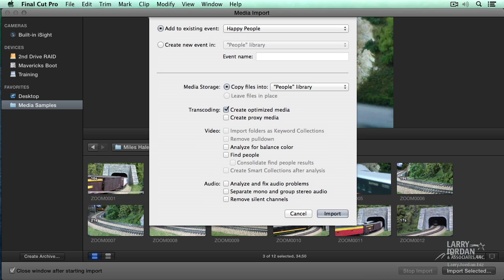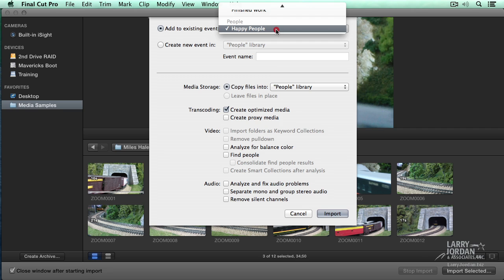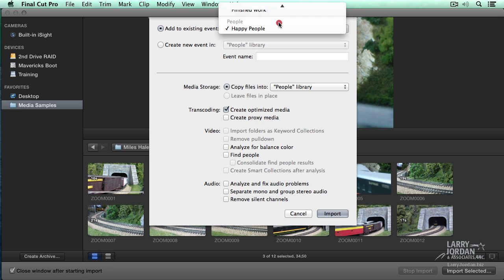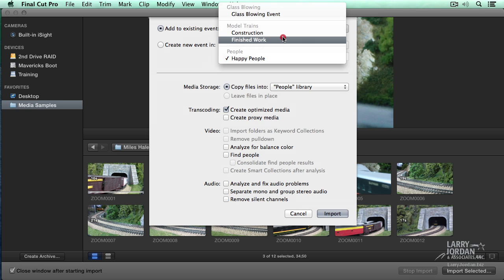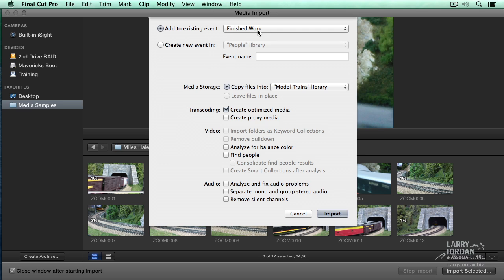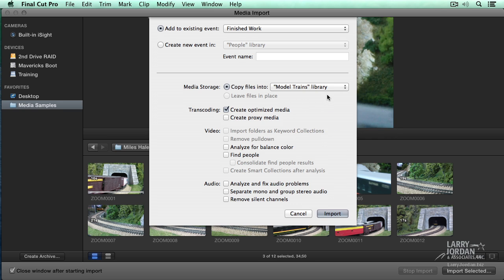This opens up the Import dialog. There's been some changes here. First, you have to specify where do you want the media imported. Notice that it has selected the Happy People event inside the People Library. Well, there's no Happy People here. It's actually under Model Trains. I get to ask myself, is this showing how Model Trains are constructed, the scenery, or the finished work? This happens to be finished work, so I'm going to put it inside the Finished Works.